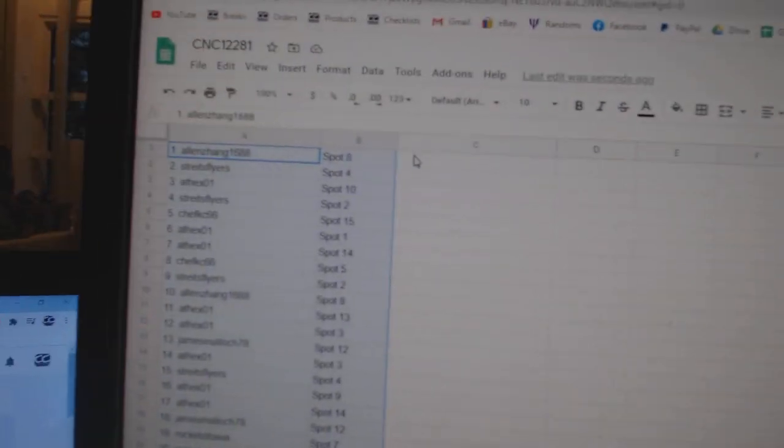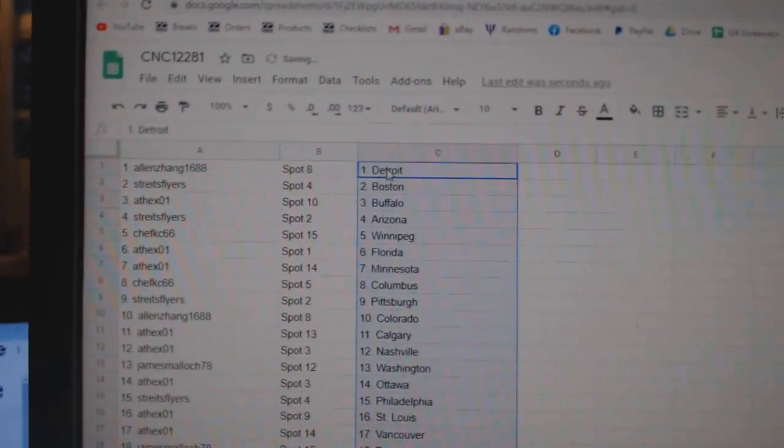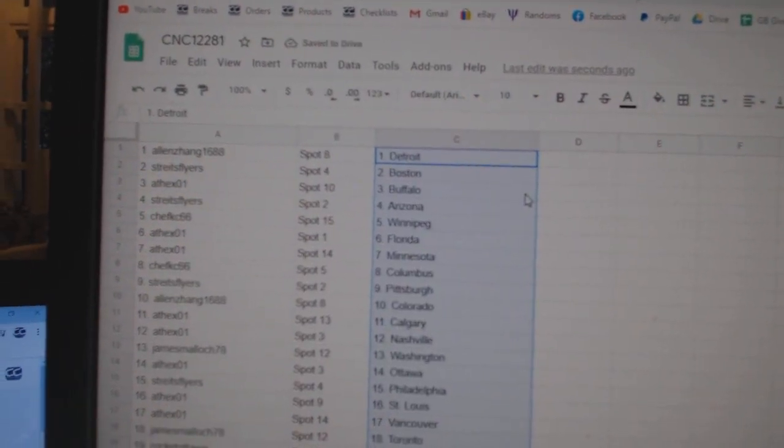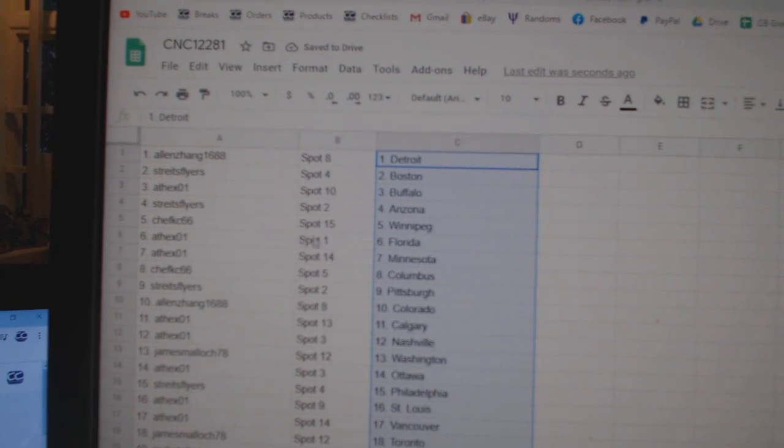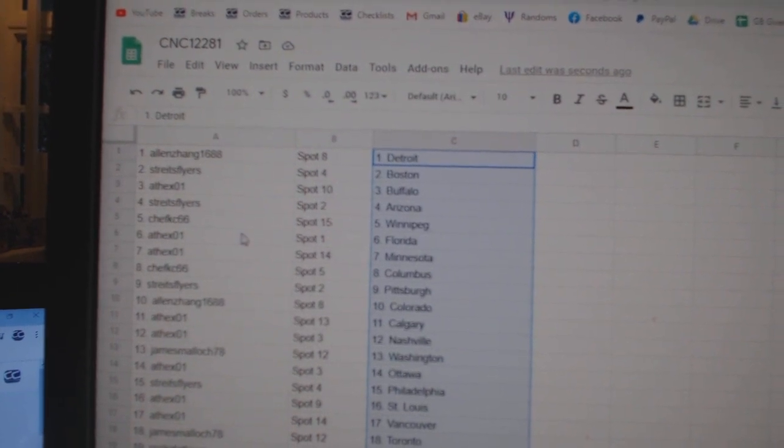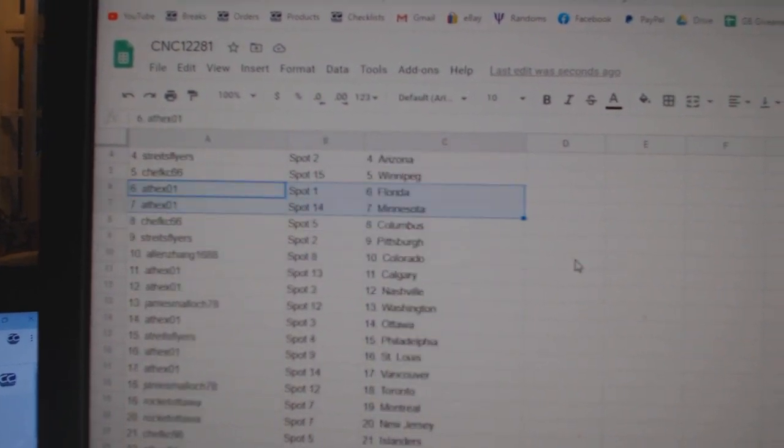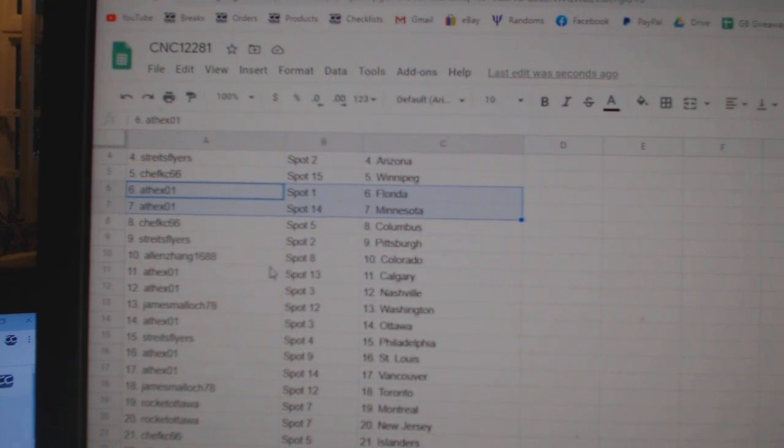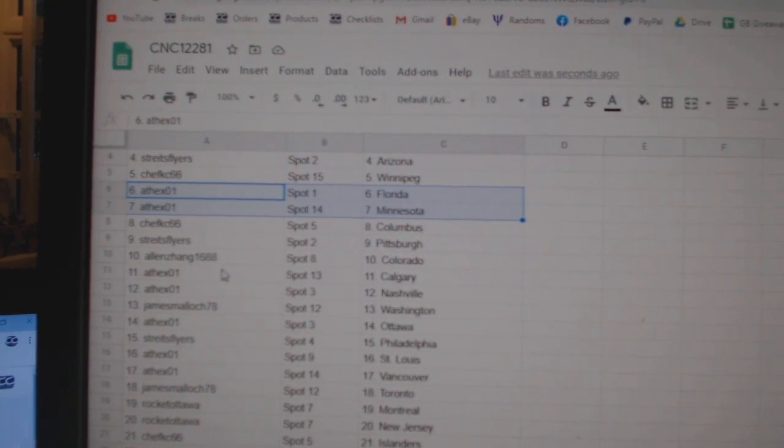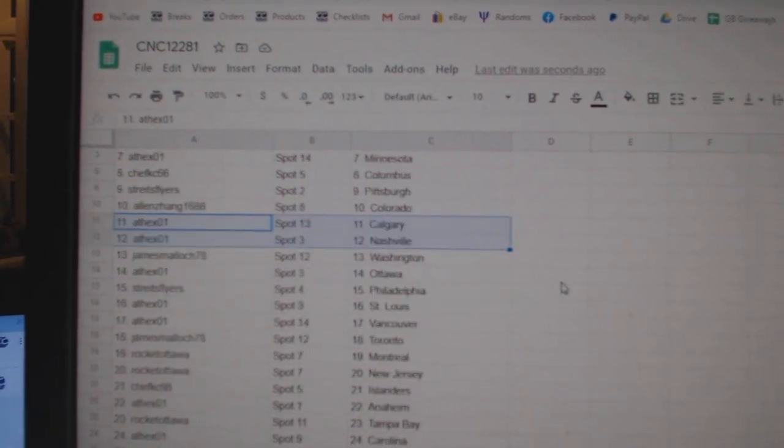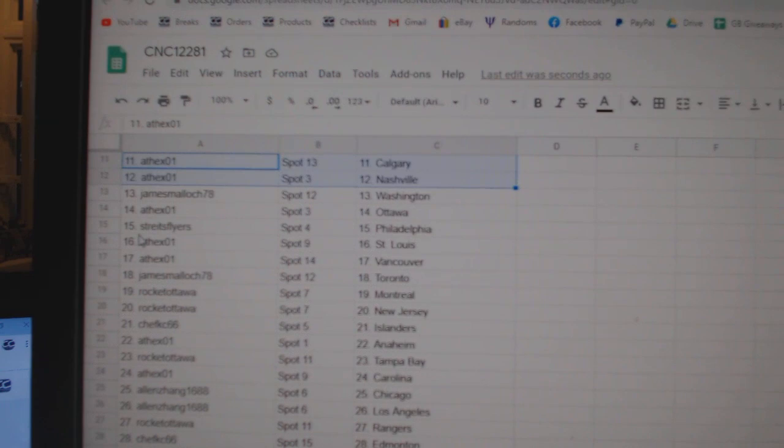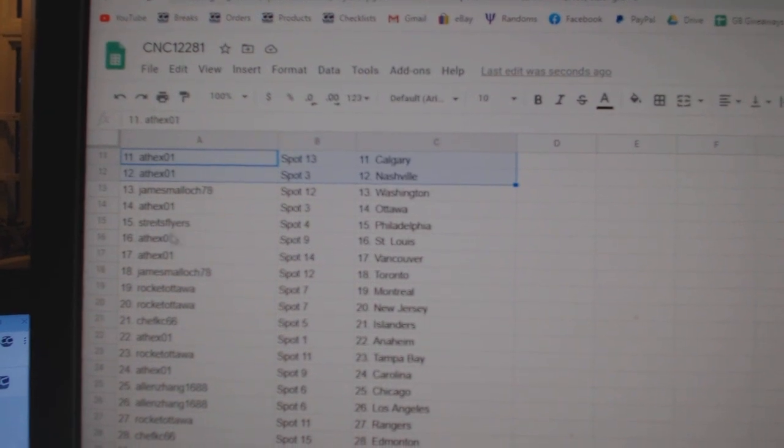And paste. Alan Zhang has Detroit, Strikes Boston, 8th X Buffalo, Strikes Arizona, Chef Casey Winnipeg, 8th X Florida Minnesota, Chef Casey Columbus, Strikes Pittsburgh, Allen Colorado, 8th X Calgary Nashville, James Washington, 8th X Ottawa.